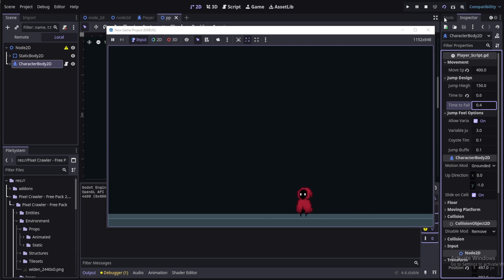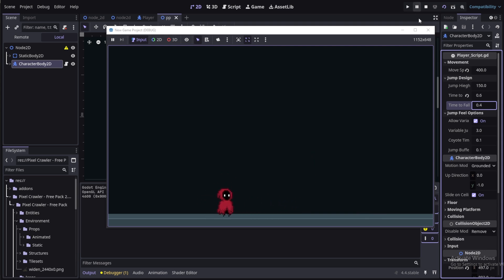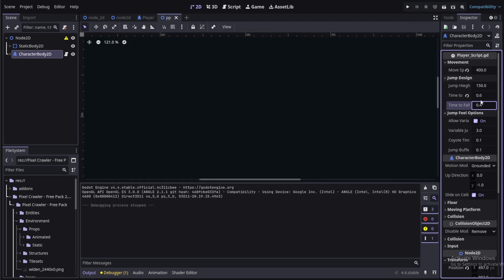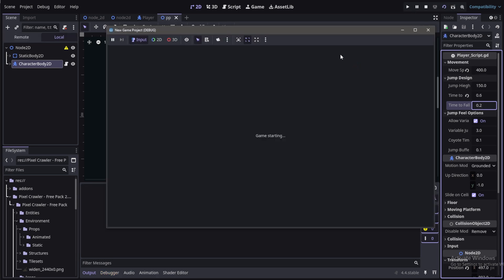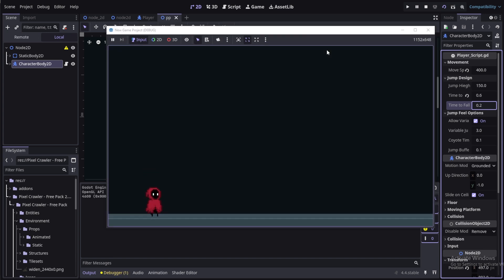And yeah, that's it for today's video. I'll leave the link to the player script and the project files if you want to test them out. Like, share, subscribe — stuff like that — and I'll see you in the next one.